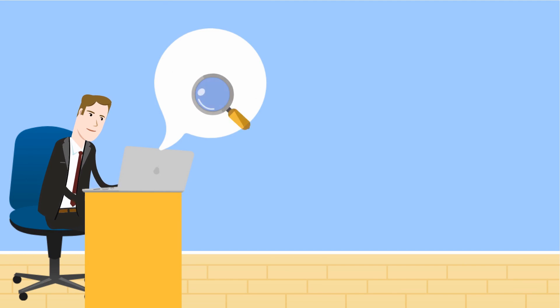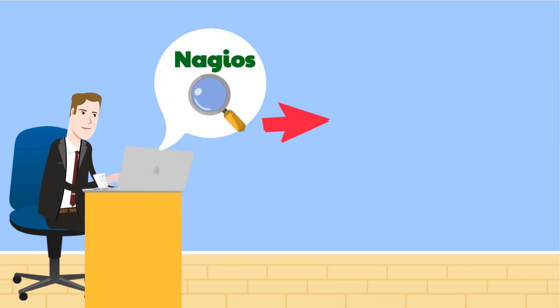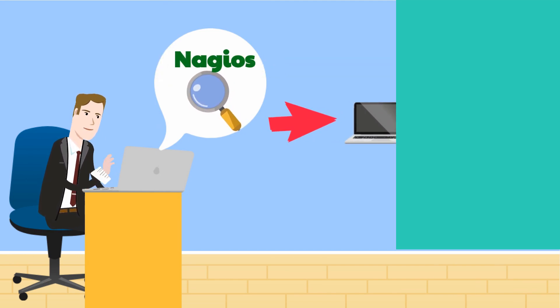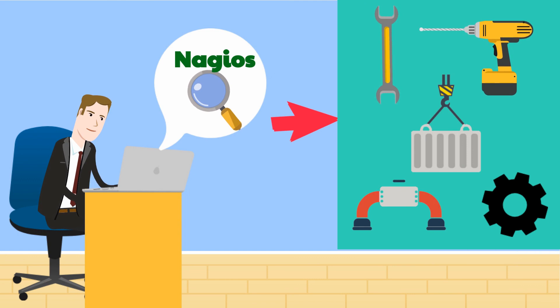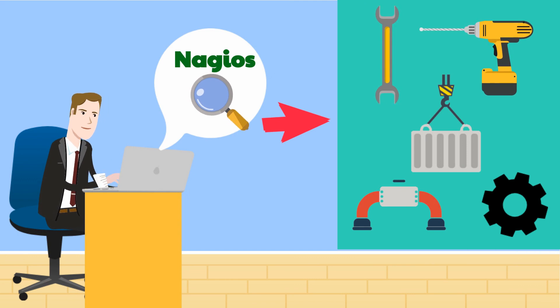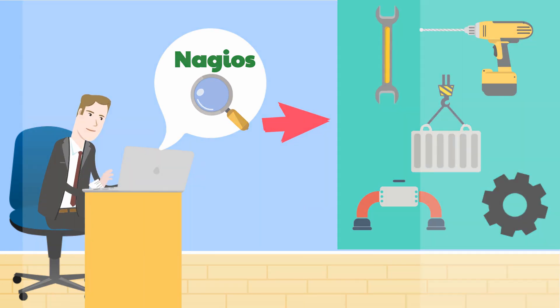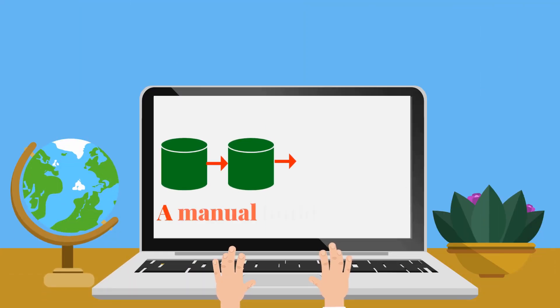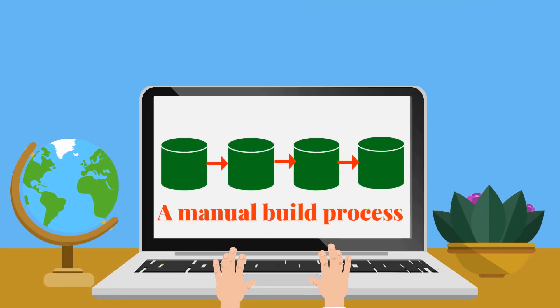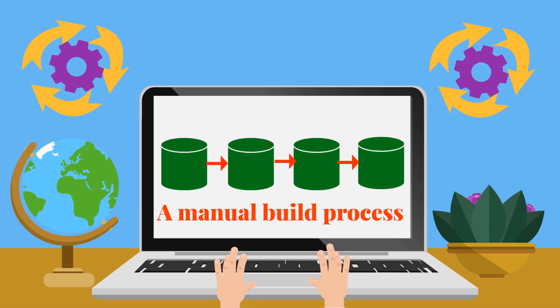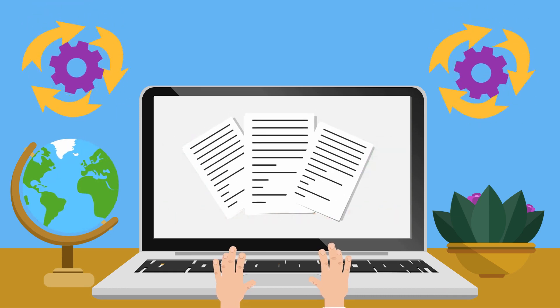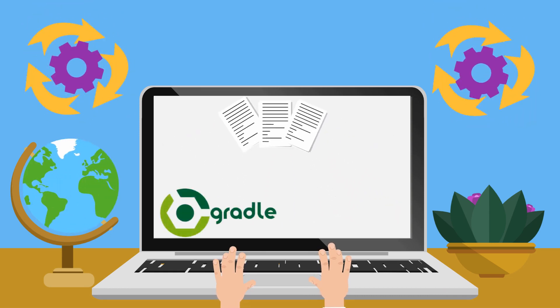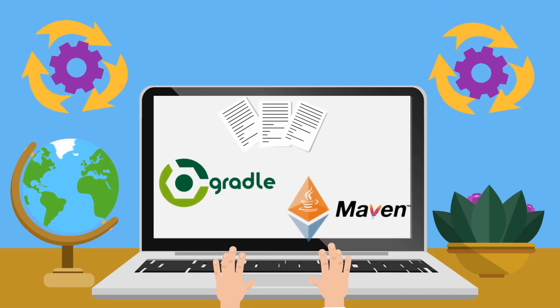He uses monitoring tools like Nagios to make sure the servers and applications supporting the build pipeline are running smoothly. Every time John finds a manual build process, he tries to automate it using scripting and automation tools like Gradle or Maven.